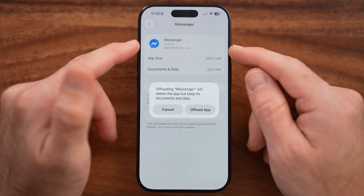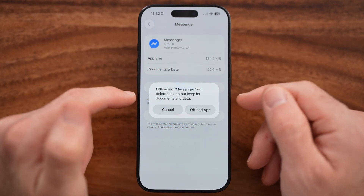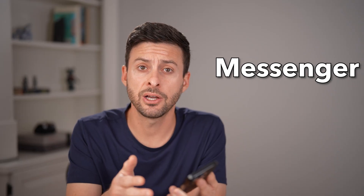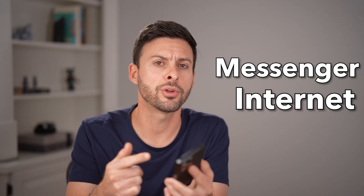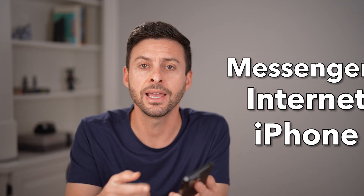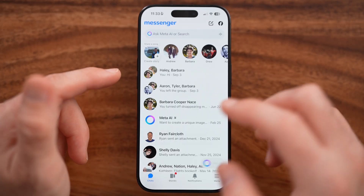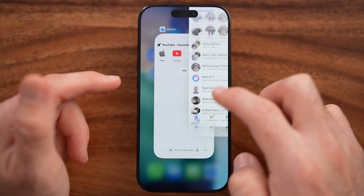Let me show you an easy way to fix Messenger if it's not working on your iPhone. It could be an issue with Messenger themselves, it could be an issue with your internet, or your iPhone. I'll show you how to identify it and how to fix it. The first thing we're going to do is close out of the Facebook Messenger app.